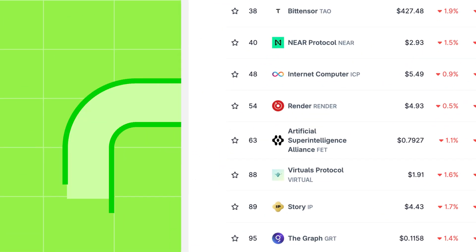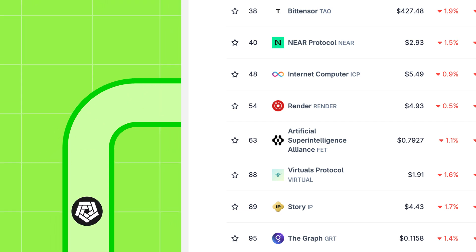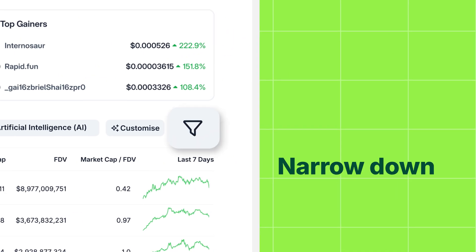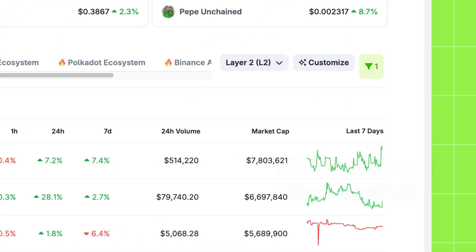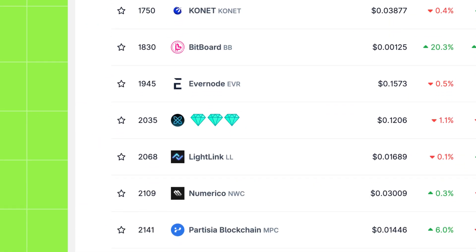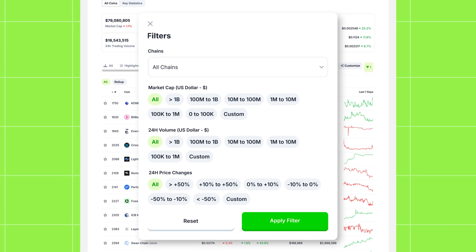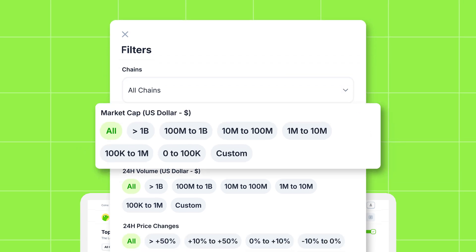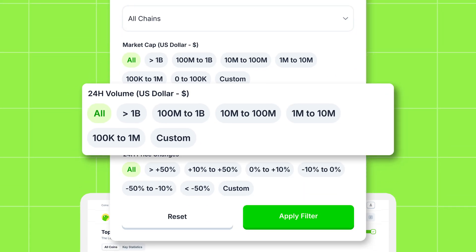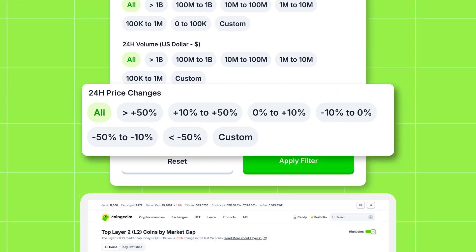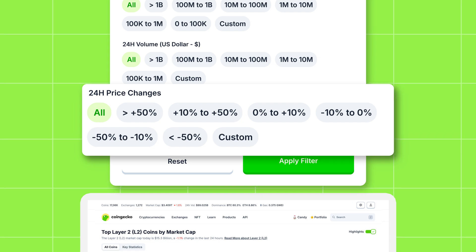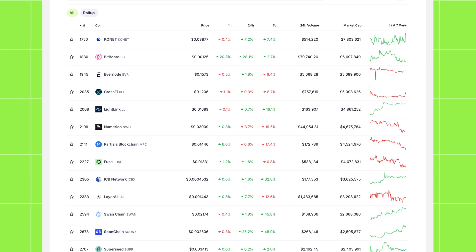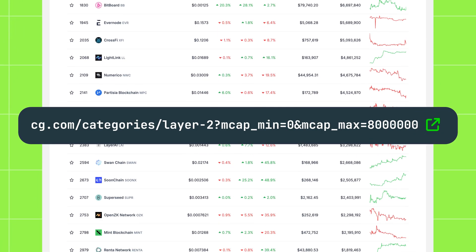Within any category, you can narrow down your search with precision. Dive into category custom filters. Looking for micro cap gems within a specific layer 2? You can set specific ranges for chains, market cap, 24 hour volume, and even 24 hour price change to find exactly what you're looking for. If you find some alpha, just send the page link. It's that easy to share.